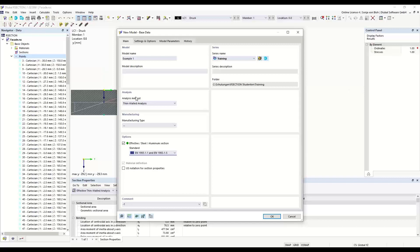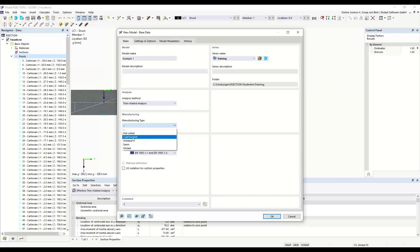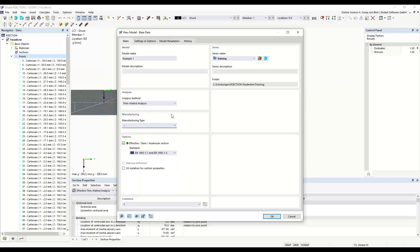Several standards are implemented: Eurocode 3 part 1.1, Eurocode 3 part 1.3 for cold-formed sections, and Eurocode 9 for aluminum sections. I choose Eurocode 3 part 1.1. According to the standard, sub-panels are generated and the effective cross-section is calculated. The sub-panels are generated in the design modules based on the standard selected in the design add-on. In the steel add-on, the manufacturing type determines which part of the standard is used: for cold-formed cross-sections, Eurocode 3 part 1.3 is used; for hot-rolled or welded sections, Eurocode 3 part 1.1 is used.